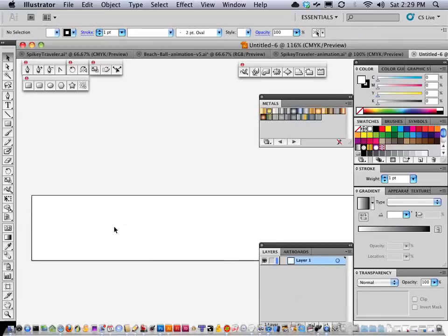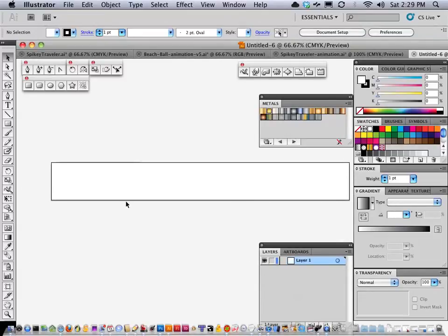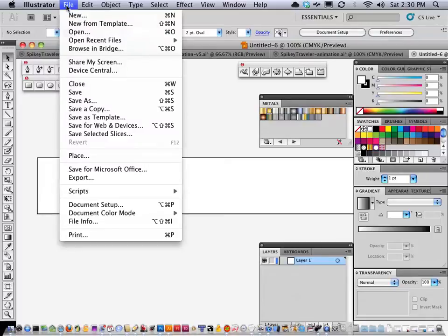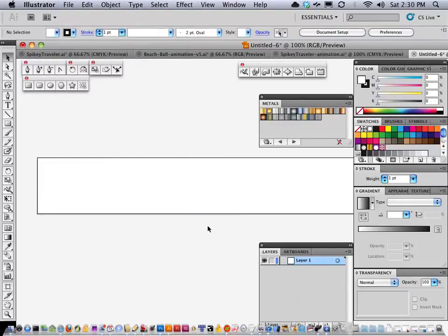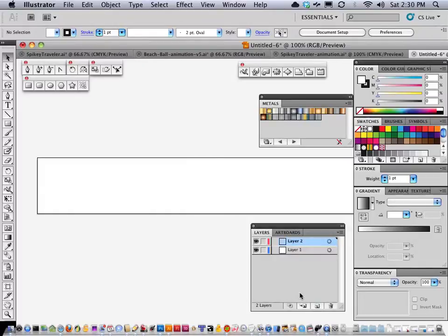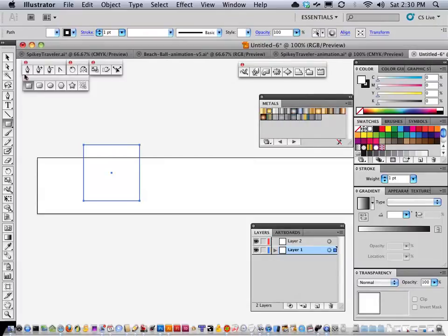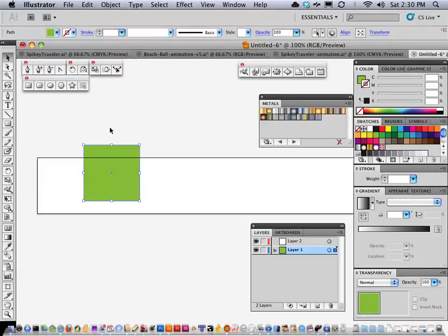I'm going to turn on all the layers in Illustrator so you can see them. I'm going to change the color mode from CMYK to RGB. Then in my layers palette I'll create another layer, and on this layer I'm going to create different boxes that represent the space each frame of animation is going to occupy. I'll click the rectangle tool, and it remembers the last dimensions I put in — 128 by 128 — and hit OK. It always adds a borderline and a fill. I want to change the fill color, but I do not want a borderline. This is very important when setting up these boxes.